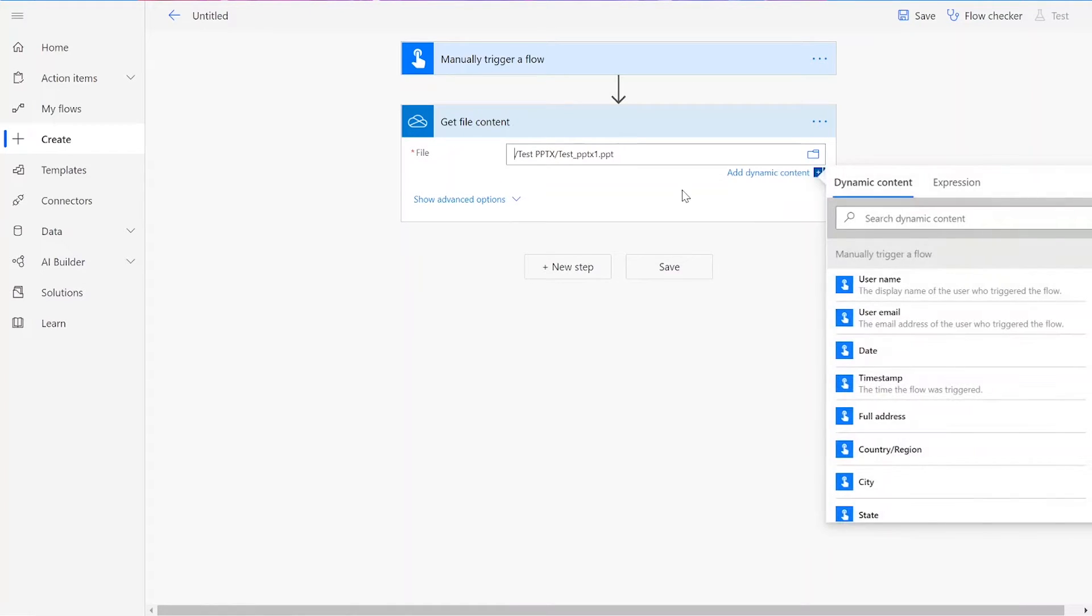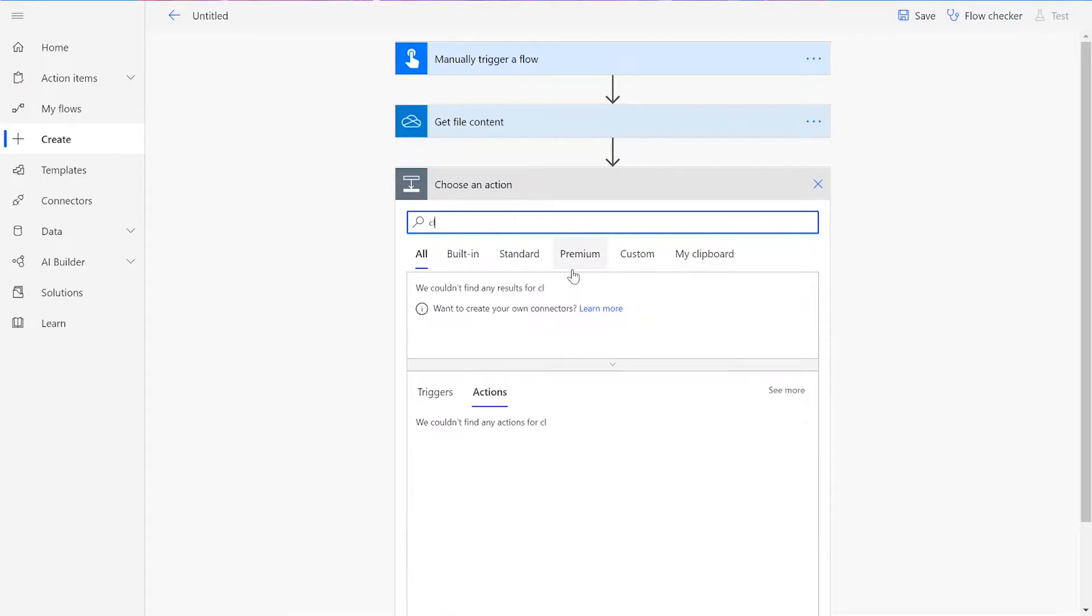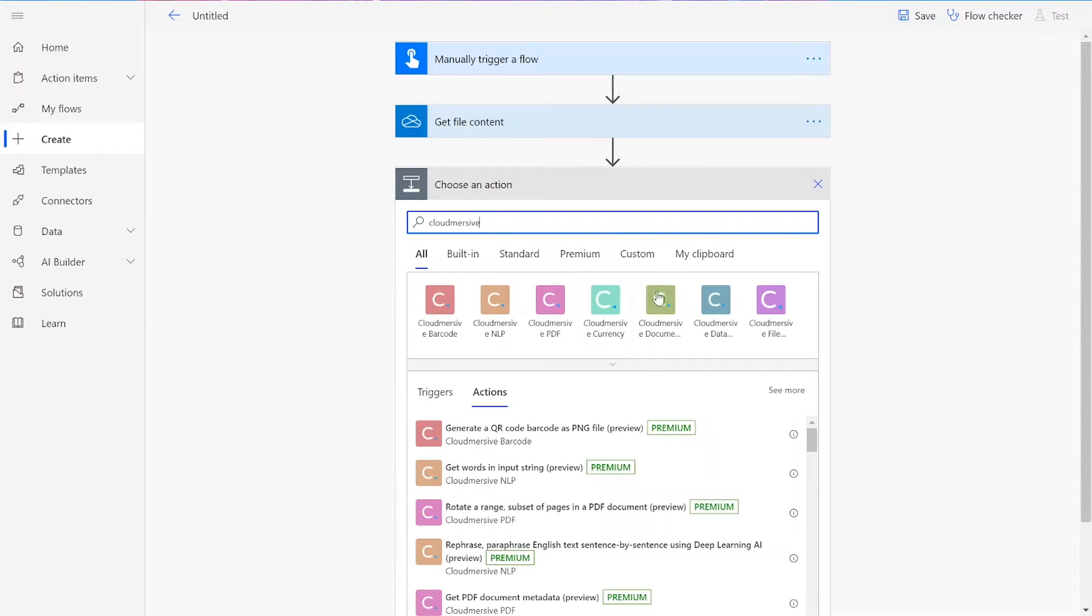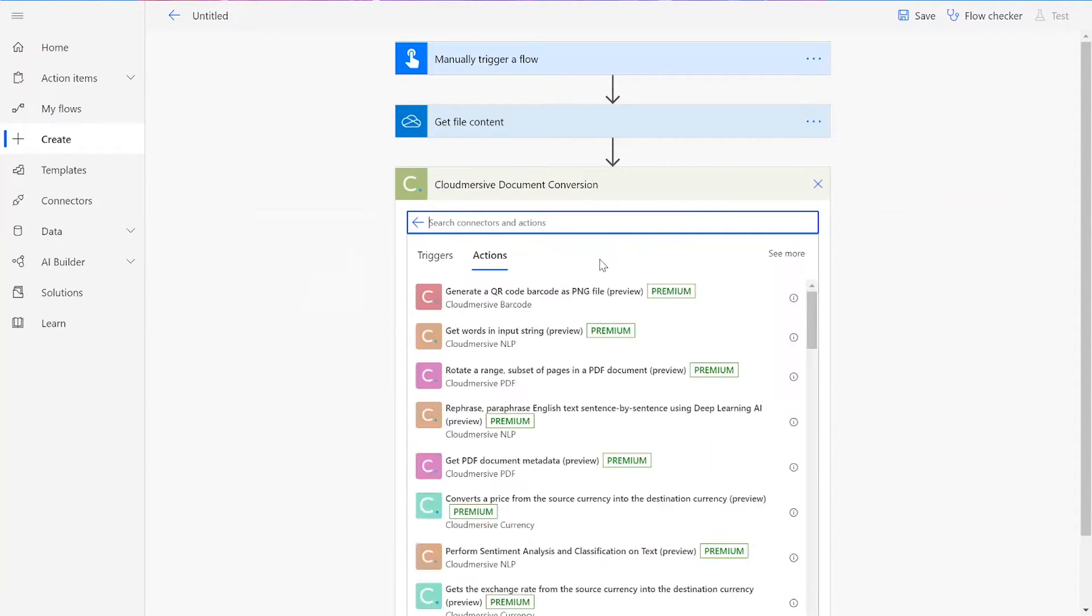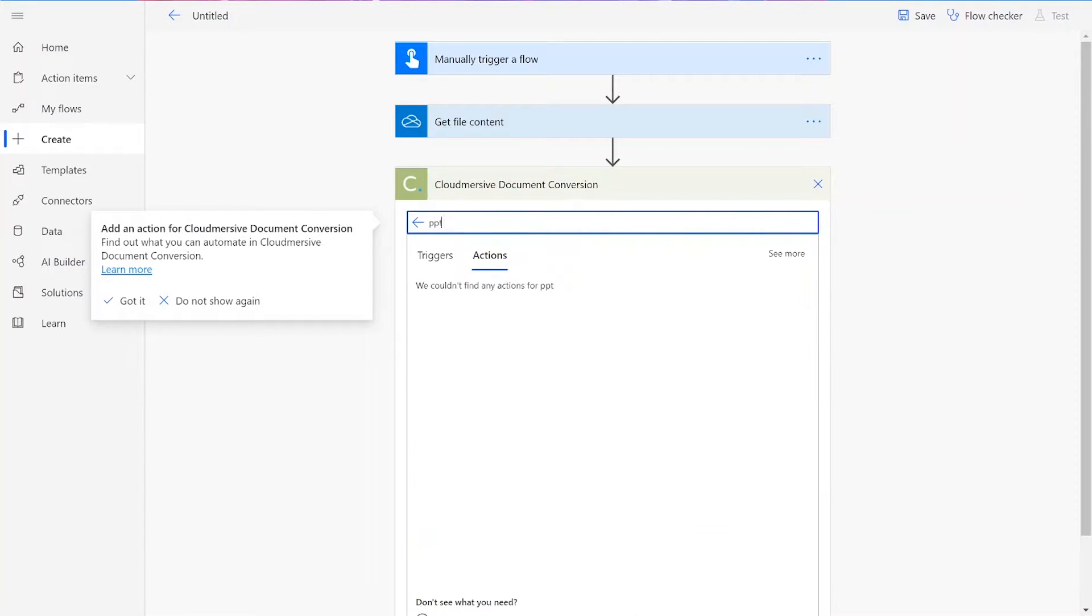After this, we will add our next connector. This will be a CloudMersive Document Conversion connector. We need to choose the Convert PowerPoint PPTX Presentation to PDF action.